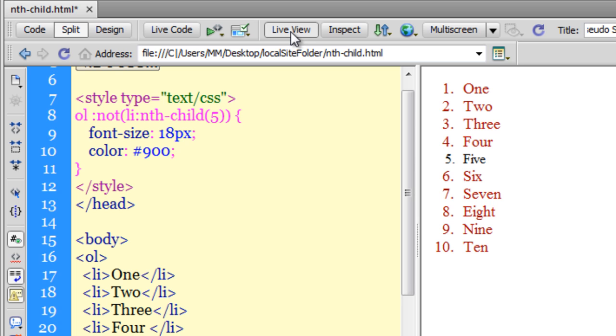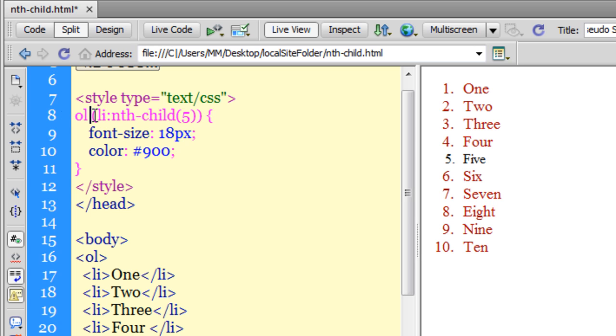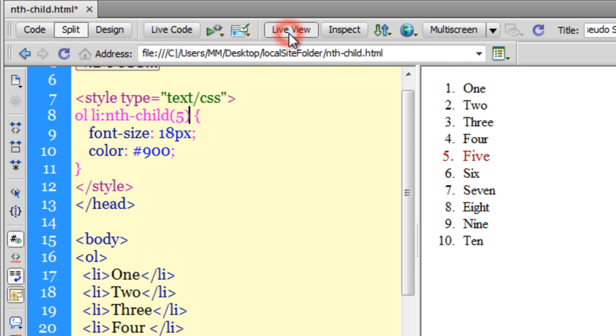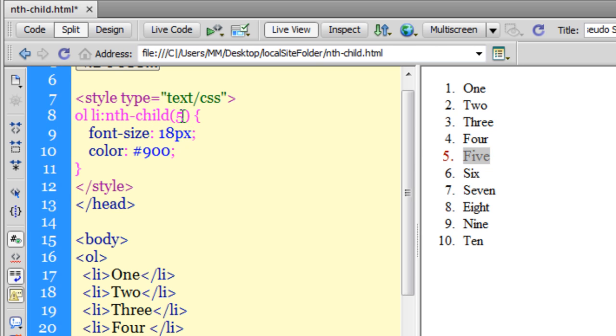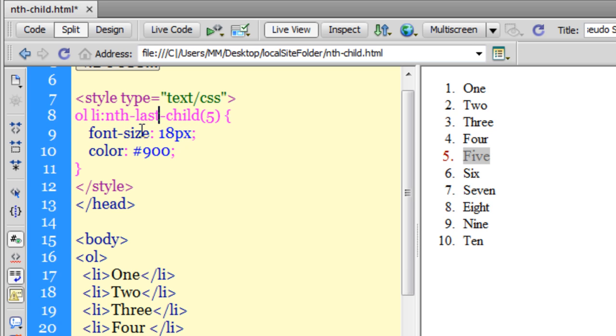Let me show you something else. I'll remove the :not() selector - it's making the compound look even more complex. I'm back to where only the fifth item is affected using nth-child(5). Now there's something called nth-last-child.